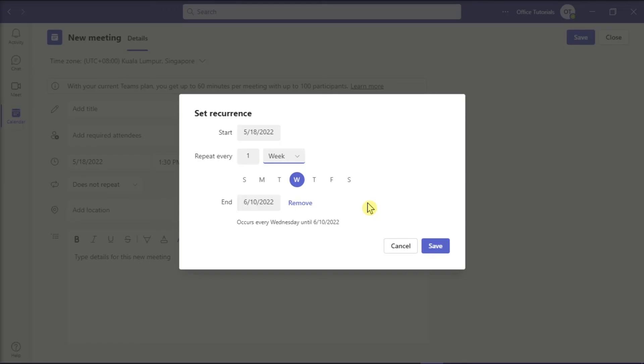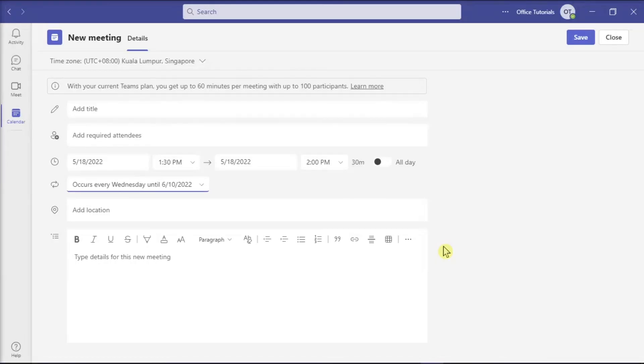After this, click Save to apply the changes. And that's it! You shall now be able to plan the meeting right away.